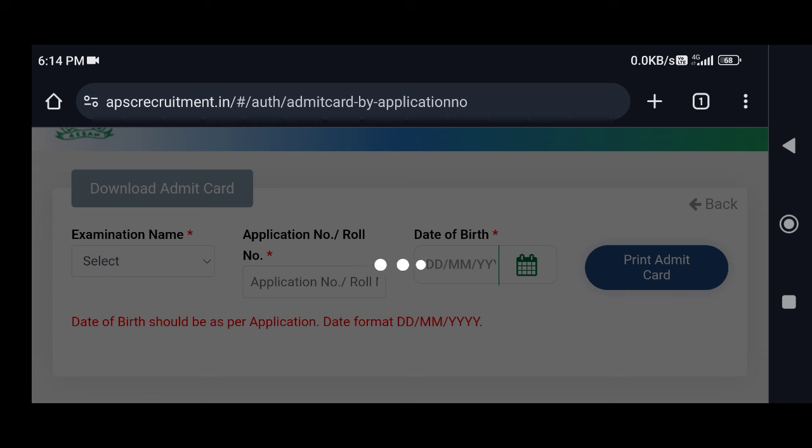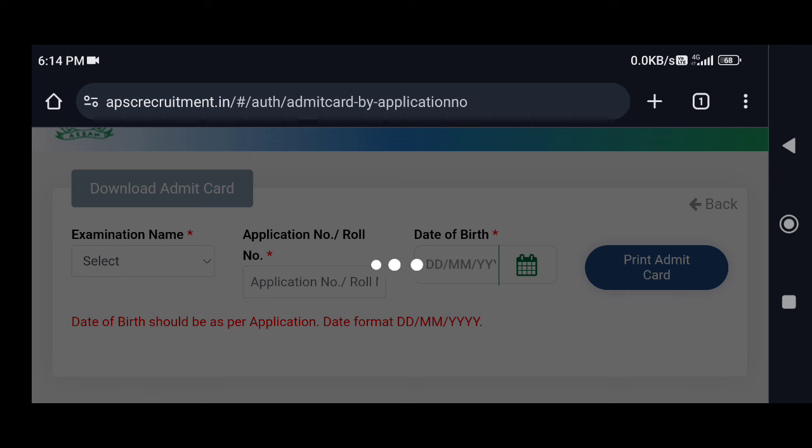You can see the date of birth. You can see the Admit card download. You can see the date format: date, month, year. You can see the Admit card download.